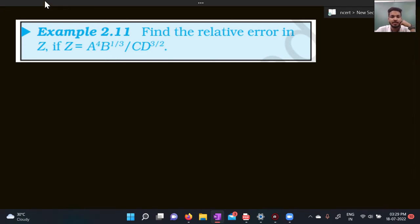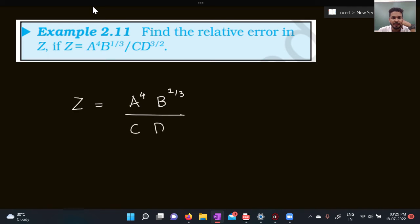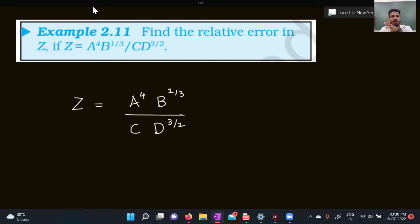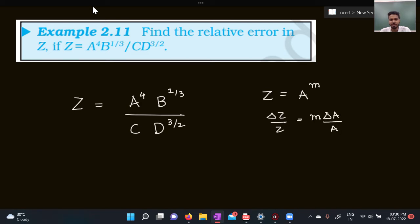Next question: what is the relative error in z, if z is given by a⁴ · b^(1/3) divided by c · d^(3/2)? This comes under combinations of error. If a function is expressed as a combination of other functions, how do you find the net combined error in z if you know the errors in a, b, c, and d? The formula is: if z = a^m, then Δz/z = m · Δa/a.